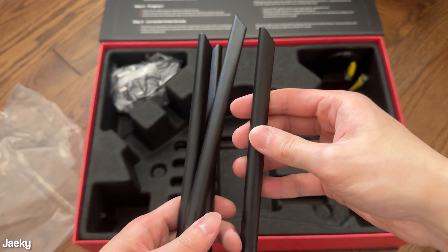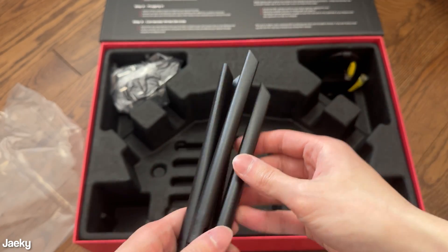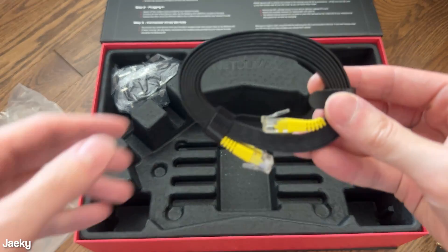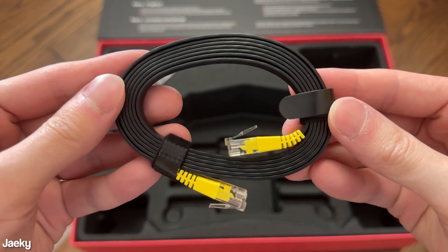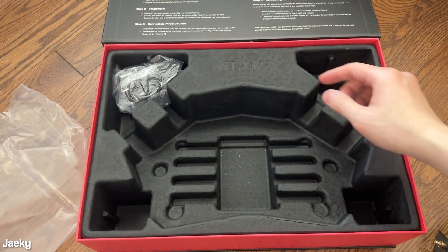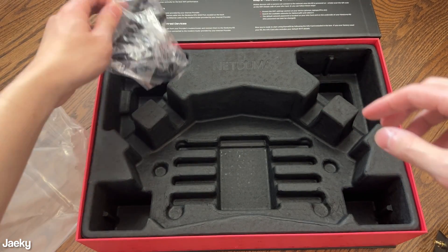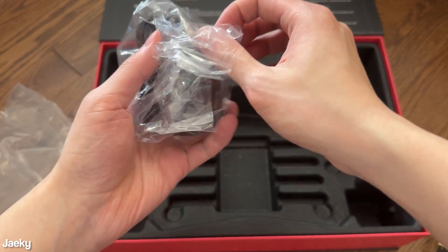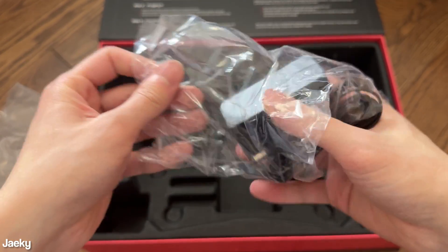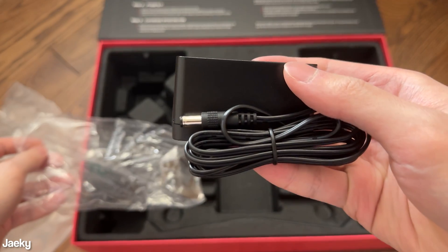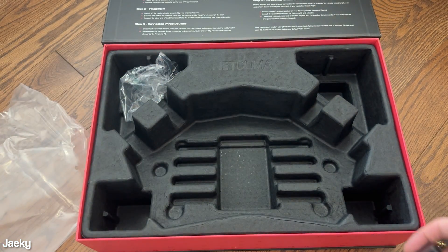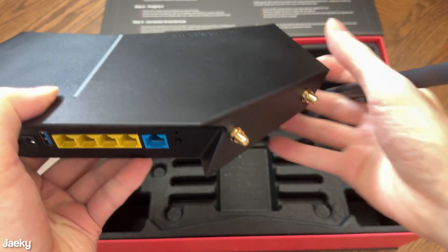So here we go, these are the four Wi-Fi antennas that you get in the box that you have to screw in, and then you also get an Ethernet cable. In the box you also get a power cord as well. That's pretty much everything that comes in the box. Also on the lid you get a quick start guide.